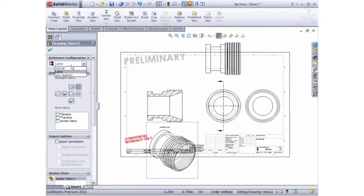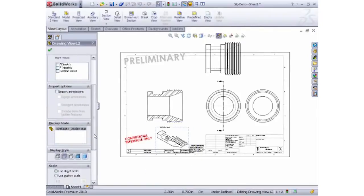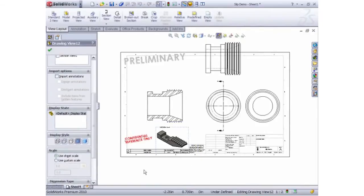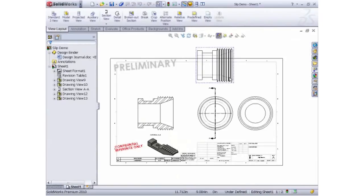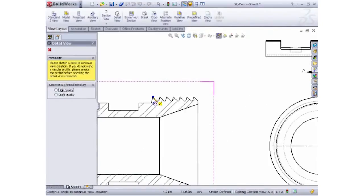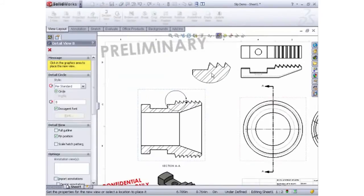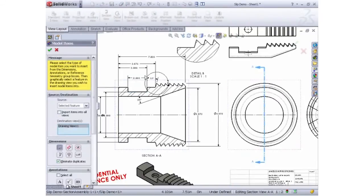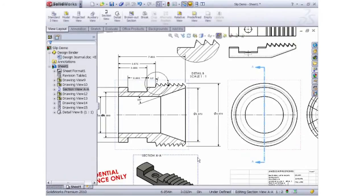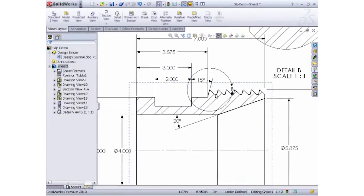The configurations can be used to show the finished component including any required projected views. Creating detailed views is as easy as drawing a circle and dimensions can be added using the powerful smart dimensioning tool.